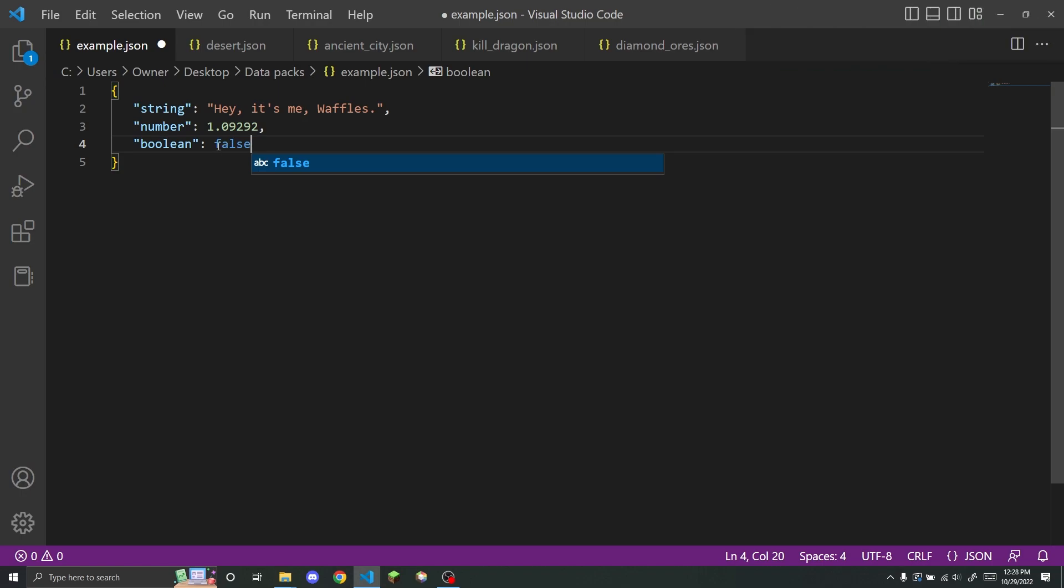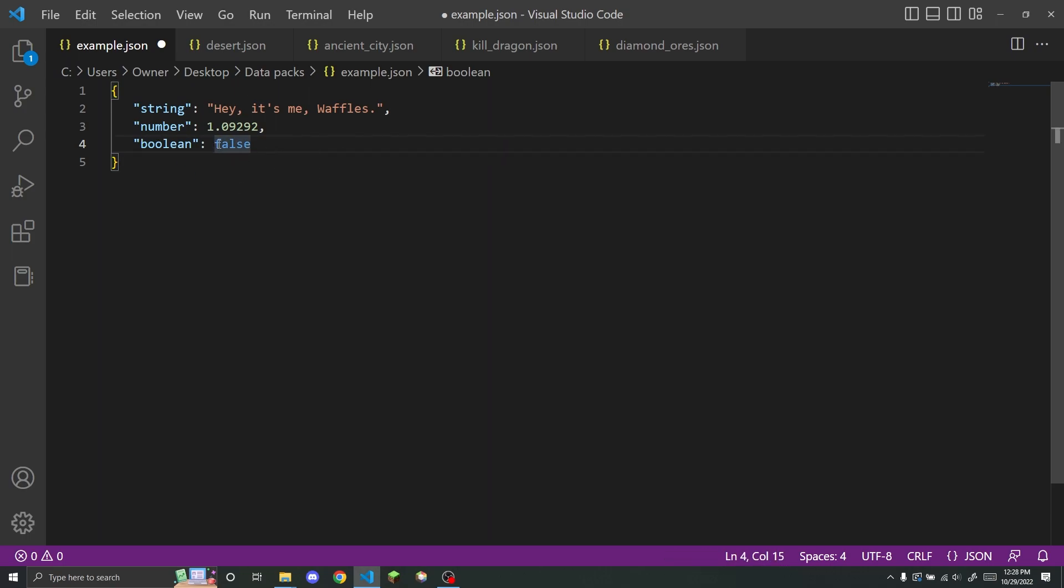And you do have to remember that you don't need quotation marks around a Boolean value or else it turns into a string. But this is the only place that you will see a word that does not have quotation marks around it. Except of course, for a null value.